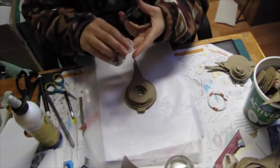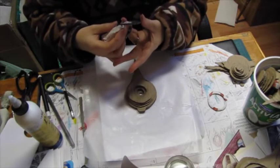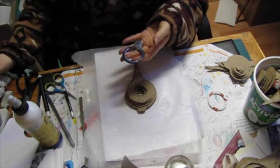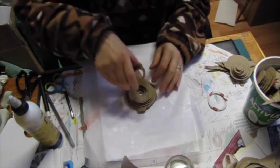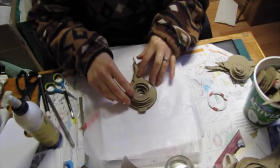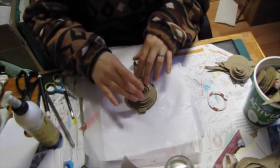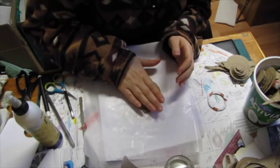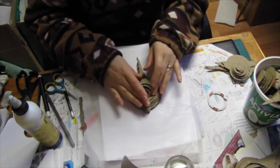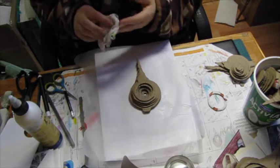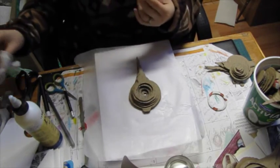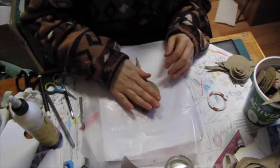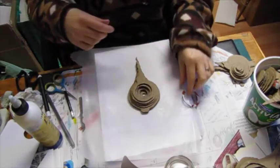It would probably be easier if I painted or did whatever I'm going to do to them before gluing them together, but I'm not sure what I'm doing yet. So I'm just going to start by gluing them so that they don't keep falling apart and toppling over before I lose everything.